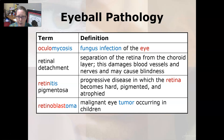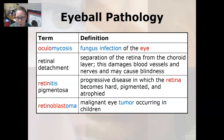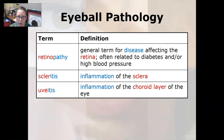Oculomycosis is a fungal infection of the eye. Retinal detachment is a separation of the retina from the choroid layer; this damages blood vessels and nerves and can cause blindness — for example, from a blow to the head. Retinitis pigmentosa is a progressive disease in which the retina becomes hard, pigmented, and atrophied. Retinoblastoma is a malignant eye tumor occurring in children. Retinopathy is a general term for disease affecting the retina and is often related to diabetes and/or high blood pressure.